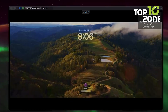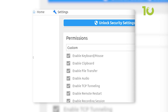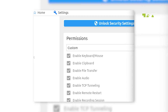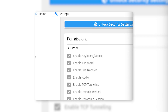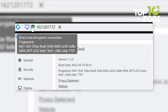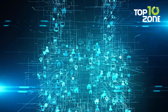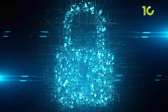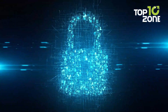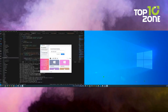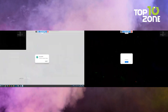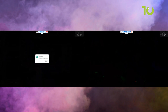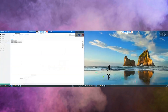Features like full-screen mode, session recording, and permission management allow for smooth interactions. RustDesk also includes end-to-end encryption, ensuring your data remains secure. Ideal for novice users, RustDesk combines a lightweight design with powerful features for an efficient remote access experience.